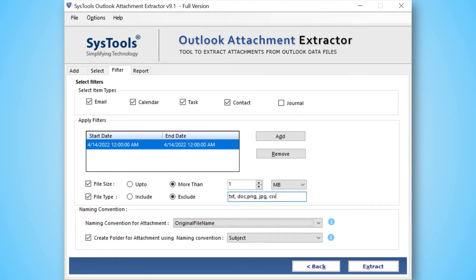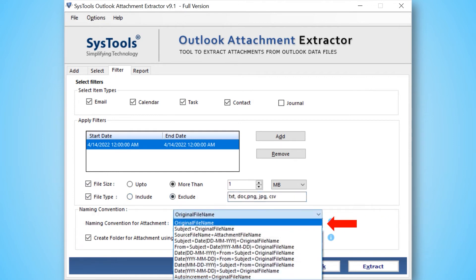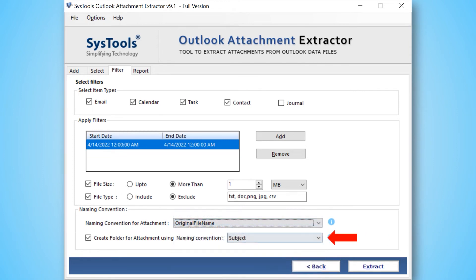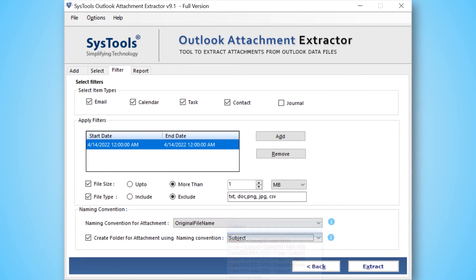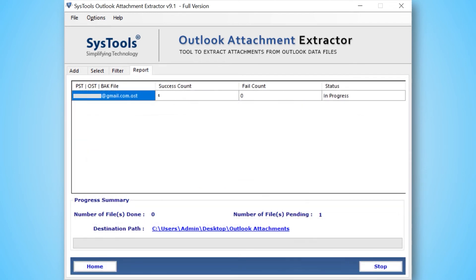You can choose naming convention for attachment option to extract attachments with a specific name. You can also choose create folder for attachment using naming convention option if required. Now select the extract button to start the extraction process of email attachments from Outlook data file.